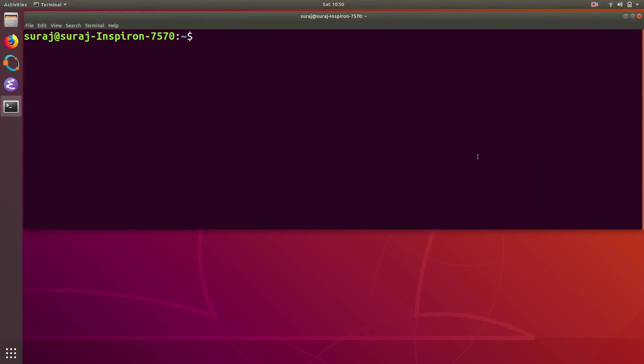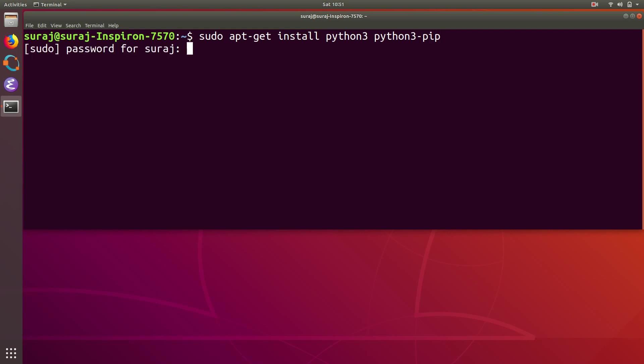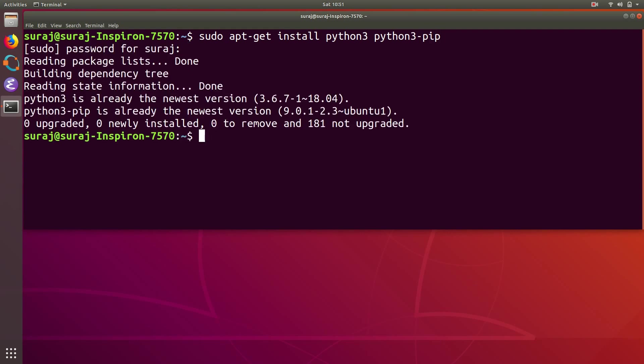Enter your system password. Python3 and python3-pip is already the newest version in my system, so I don't want to reinstall it again. I will clear the screen.